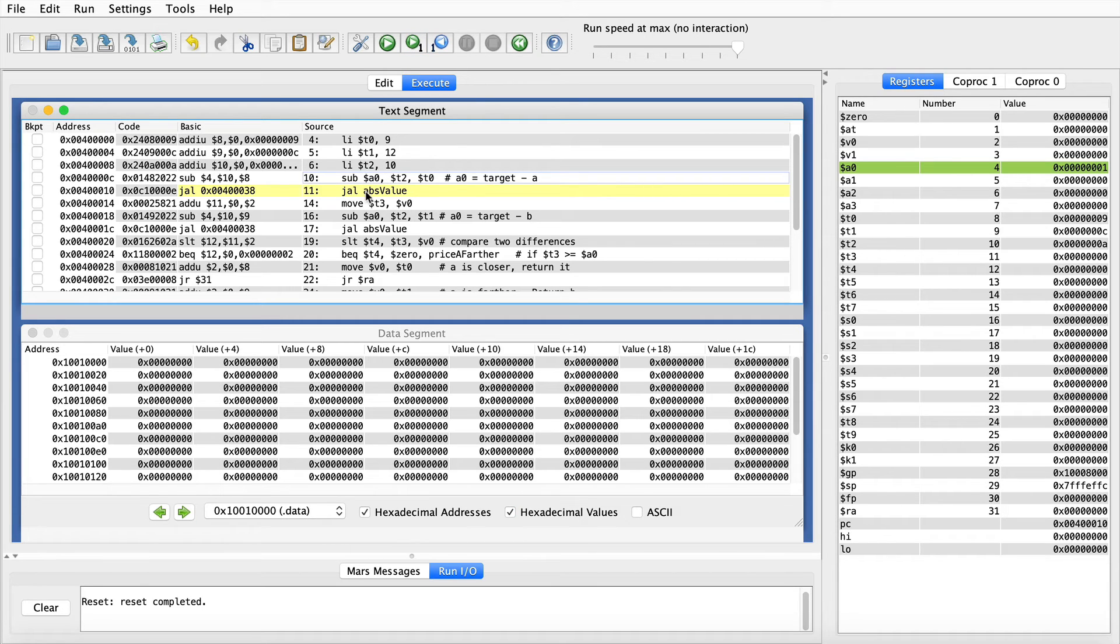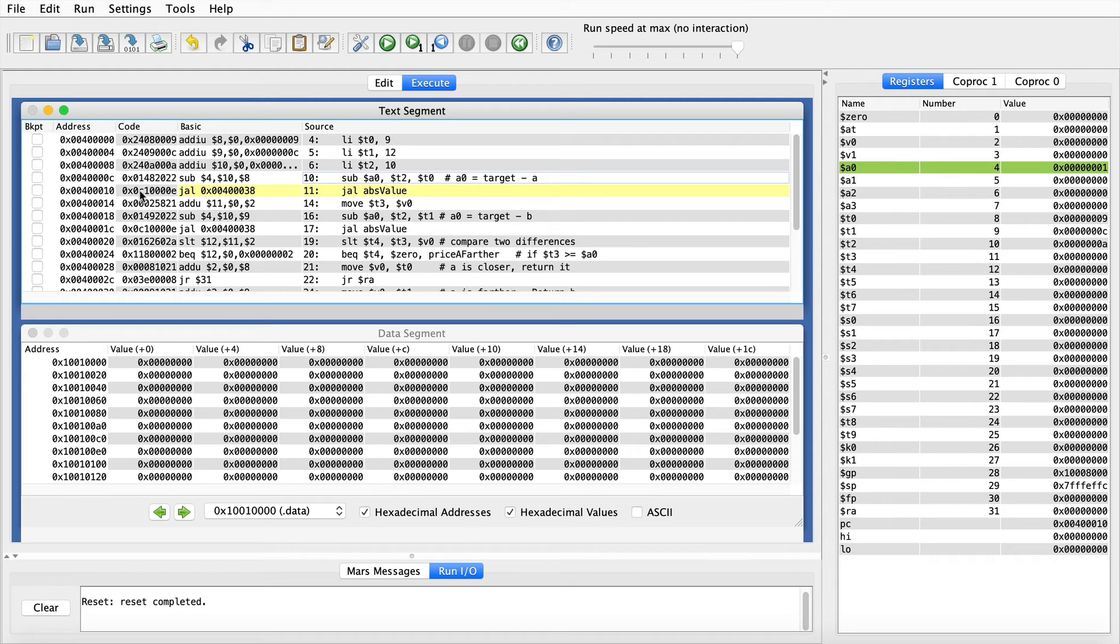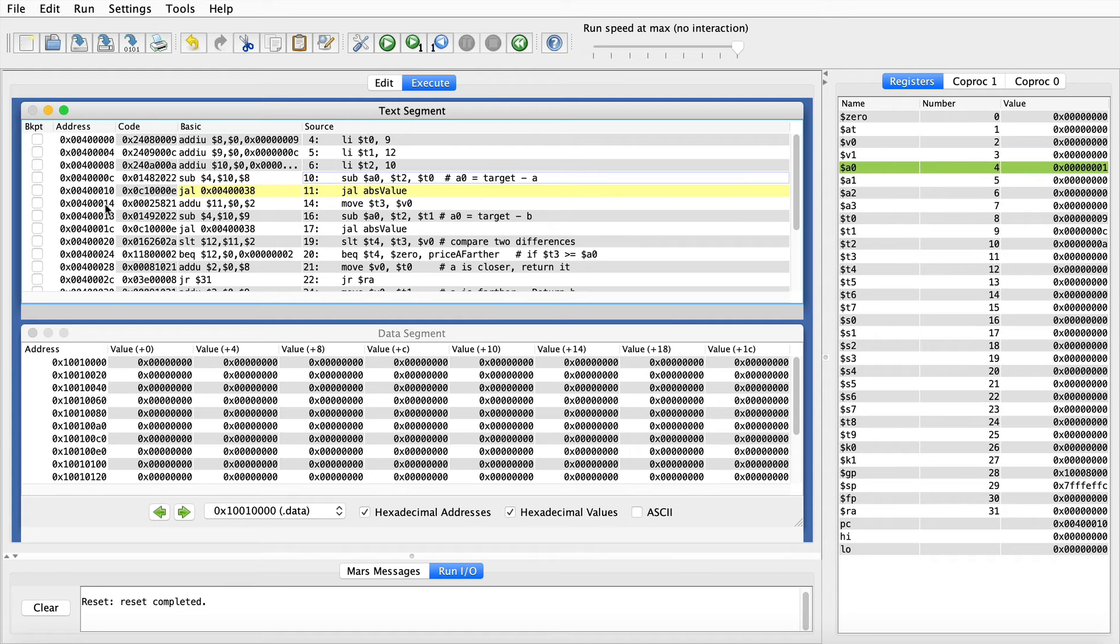So notice that the difference is the parameter to the absolute value, so that goes in A0. And then on the next line, we use the jump and link to call the absolute value function. Before we do that, take note of the address of this jump and link instruction.